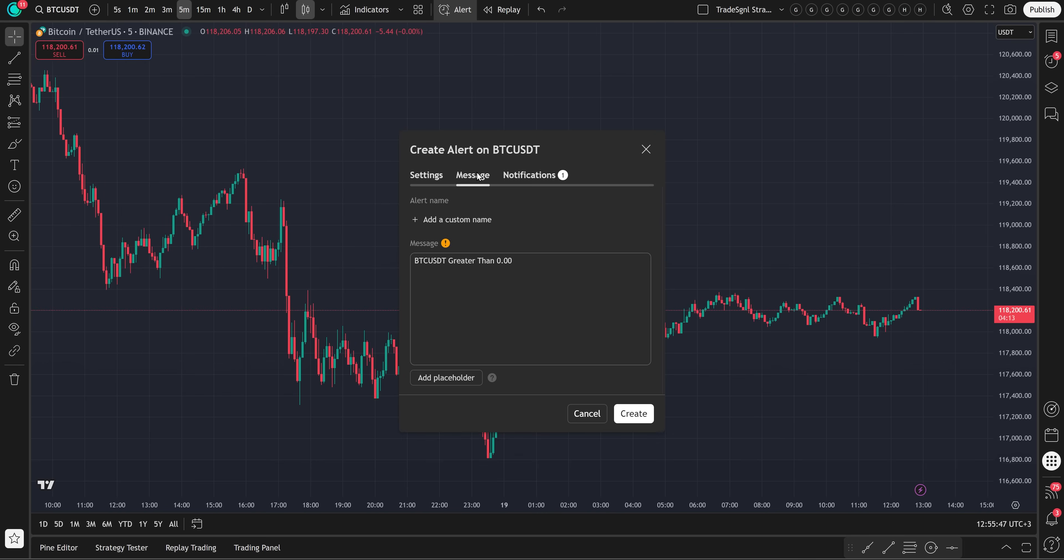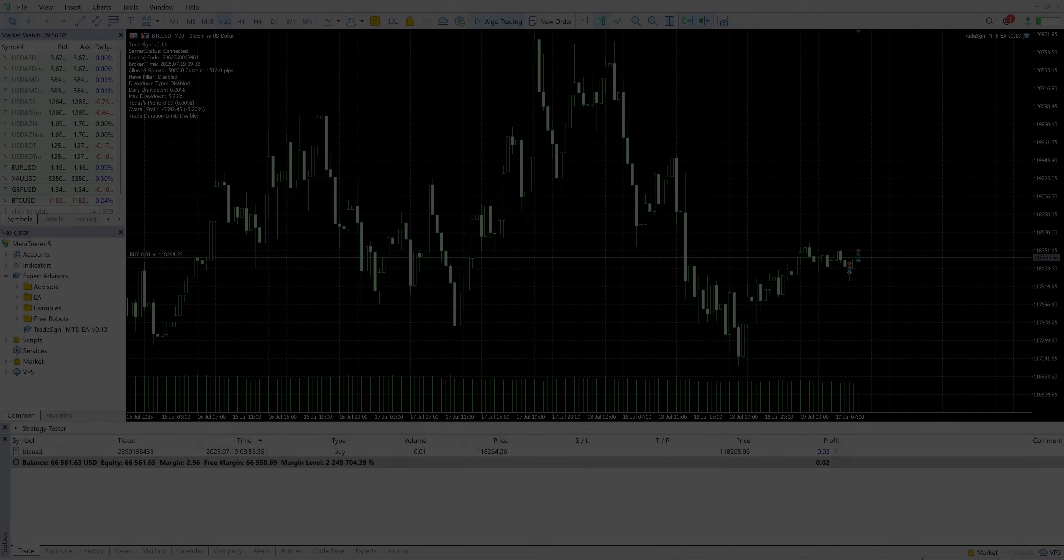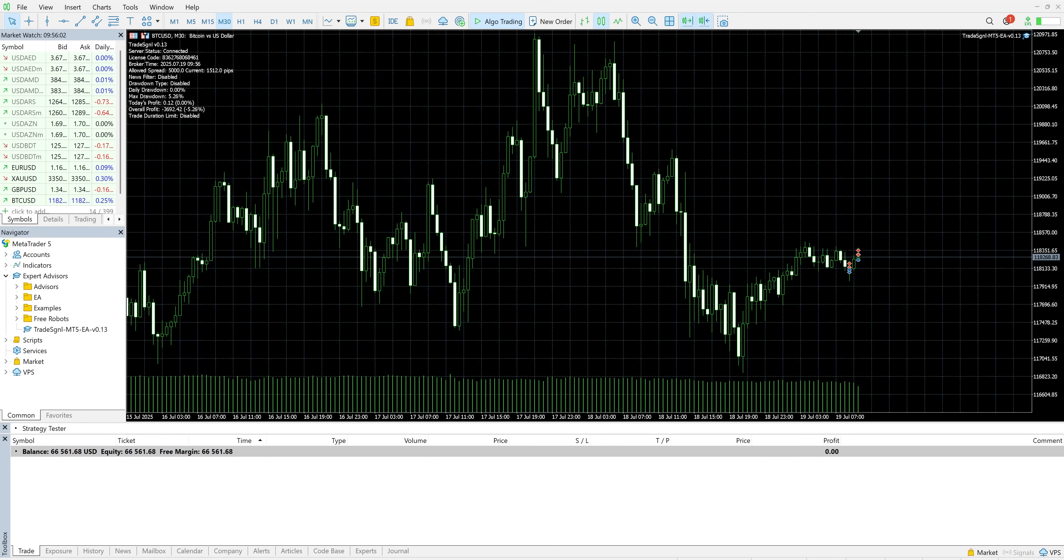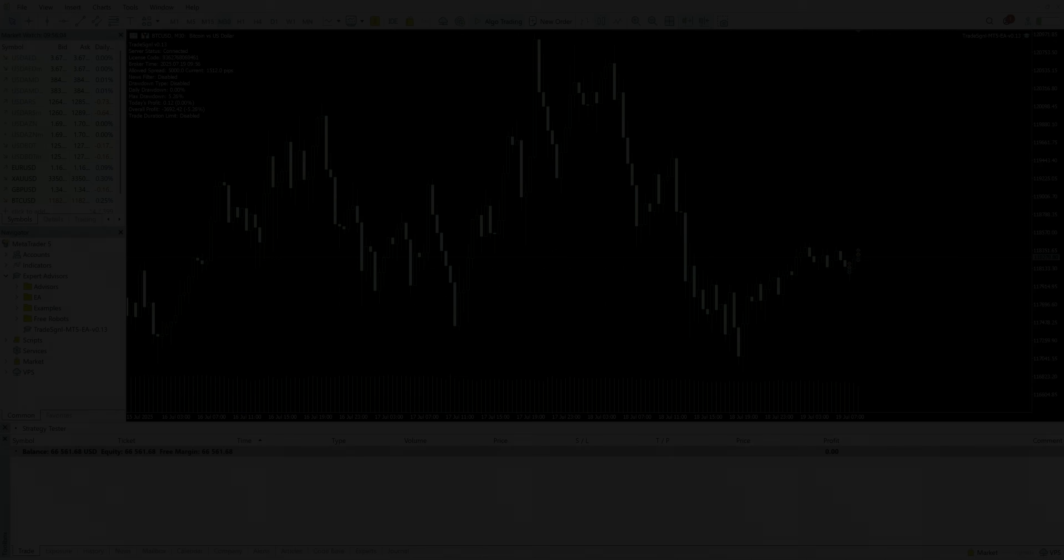Let's try one more. We'll create a closed trade alert now. And just like that, the trade is closed successfully.